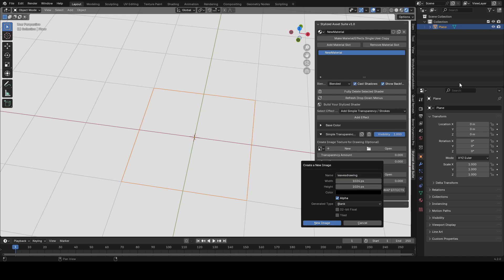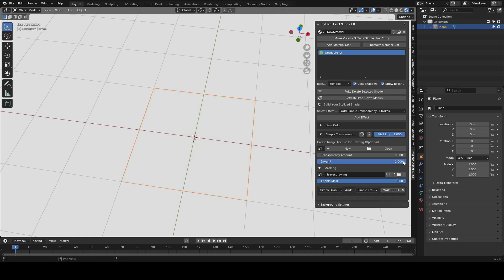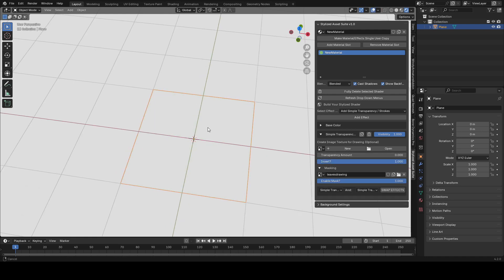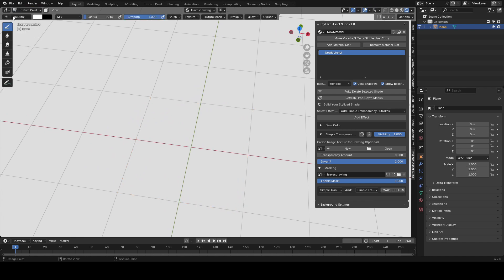I used 2048 here but I think 1024 was probably more than enough. So you can enable mask after that and you also want to enable invert so that when we draw with the mask it's going to add the color rather than subtract it.